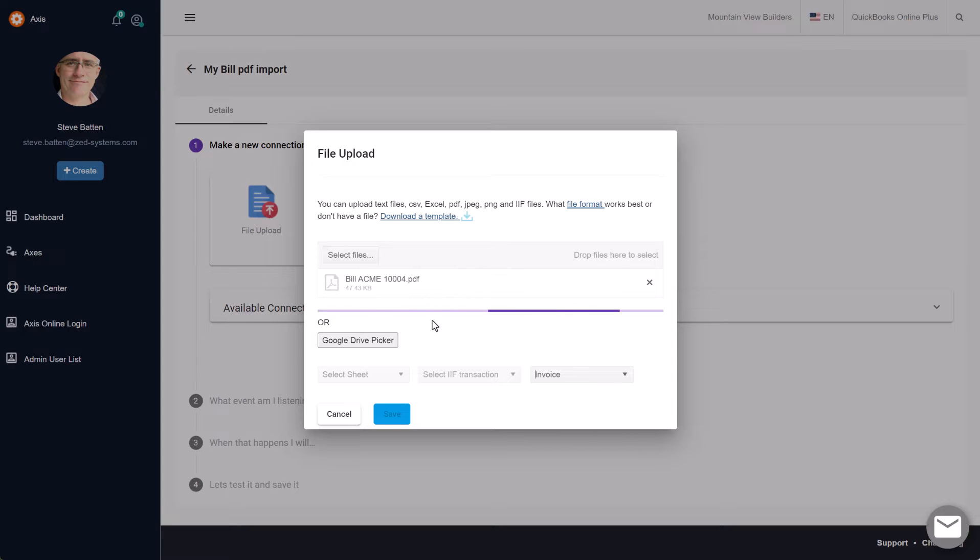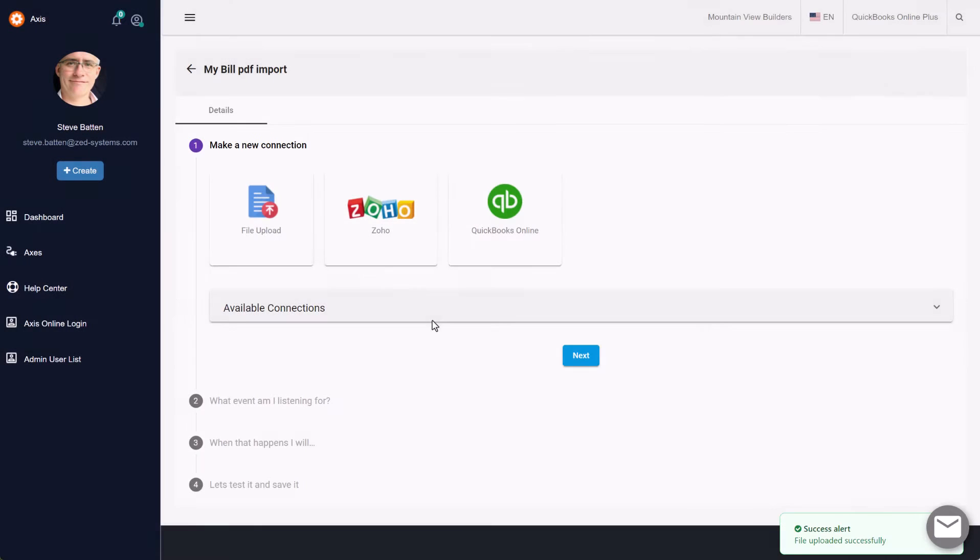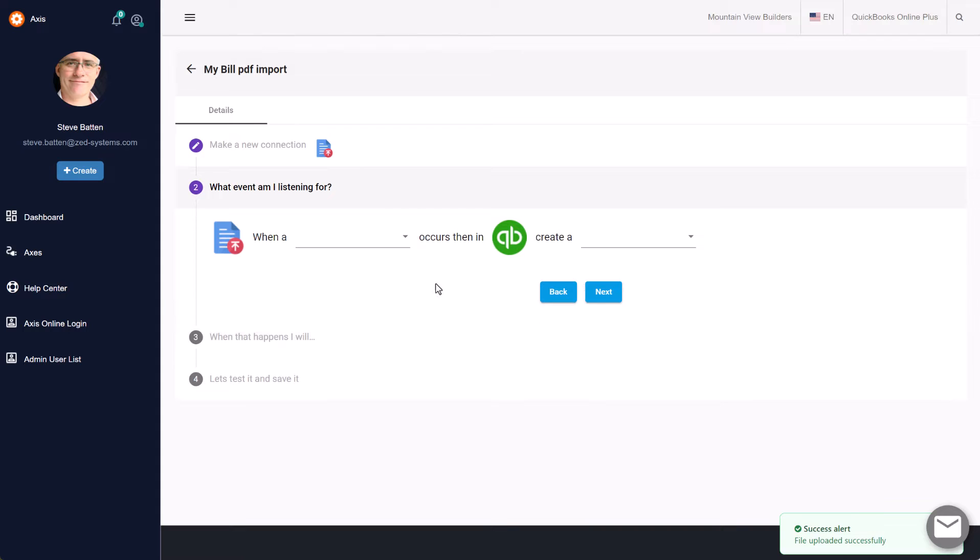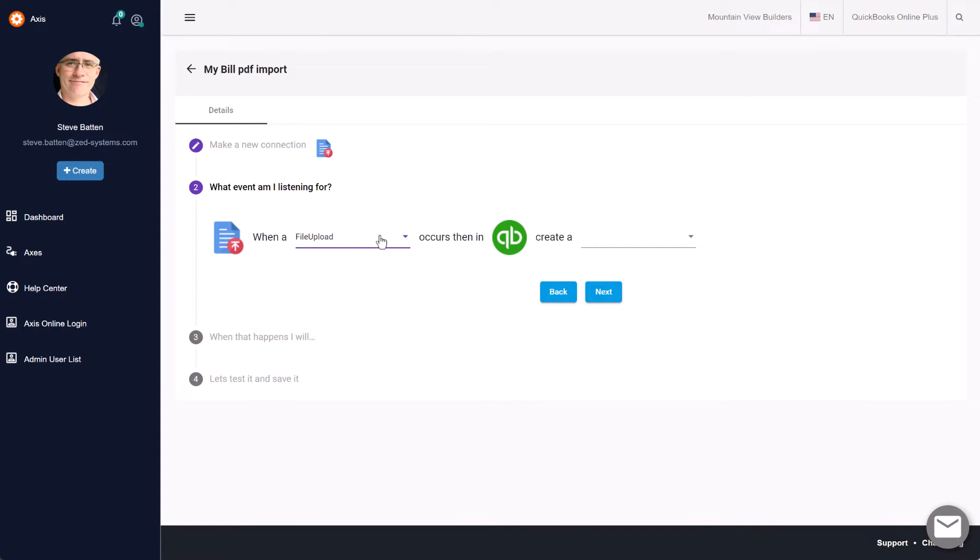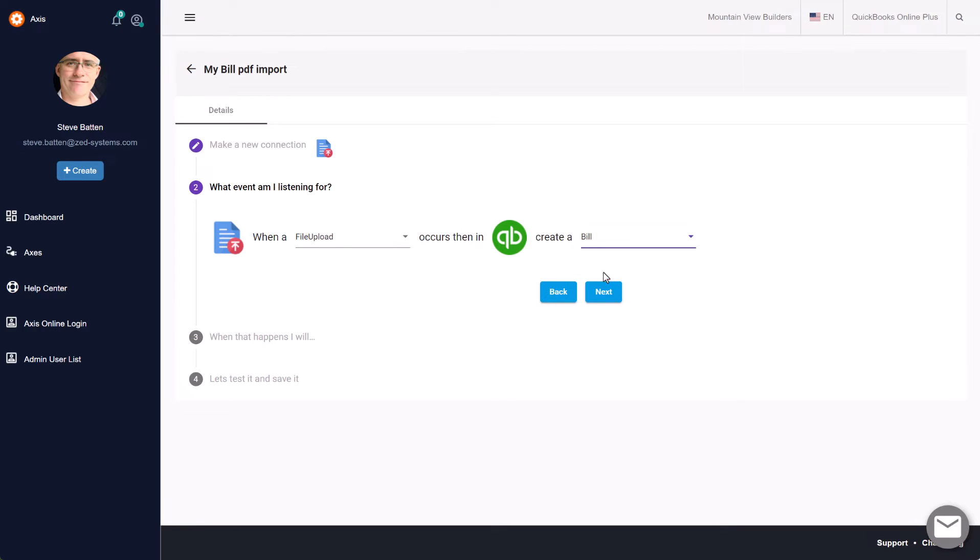Step two: we're going to select file upload as the event and we're going to create a bill.